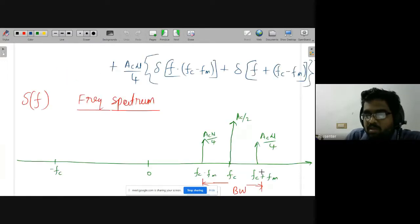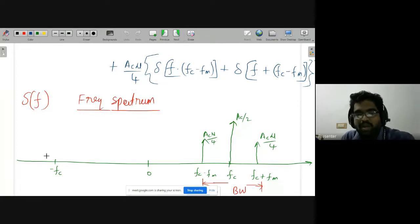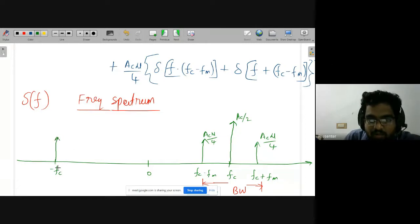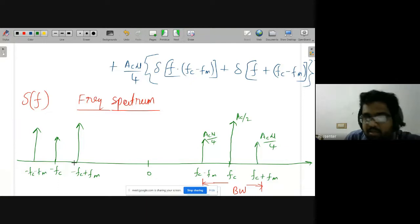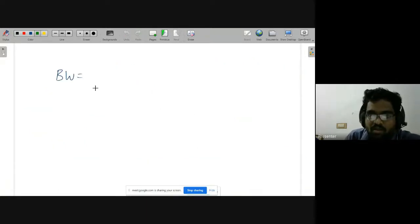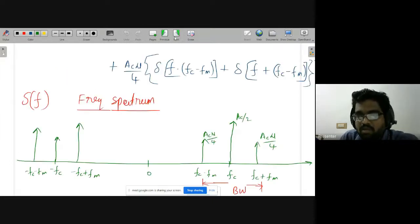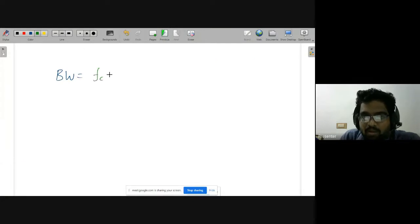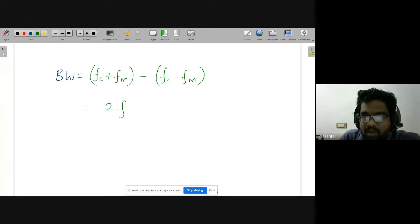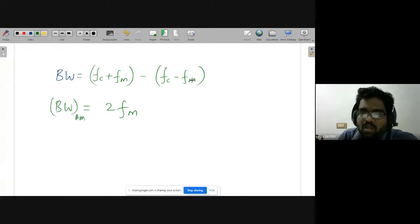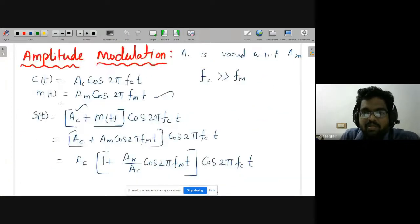Bandwidth is highest frequency minus lowest frequency. On the negative side you also get components at −fc, −fc + fm, and −fc − fm. But we concentrate on positive frequencies. The upper cutoff is fc + fm and the lower cutoff is fc − fm, so the bandwidth is (fc + fm) − (fc − fm) = 2fm. This is the bandwidth of the AM signal.